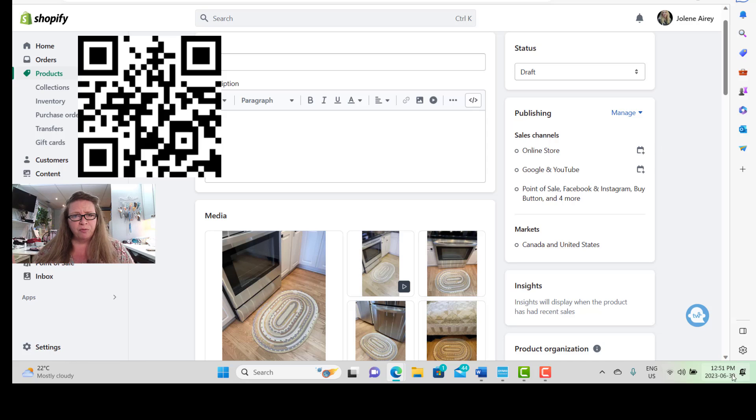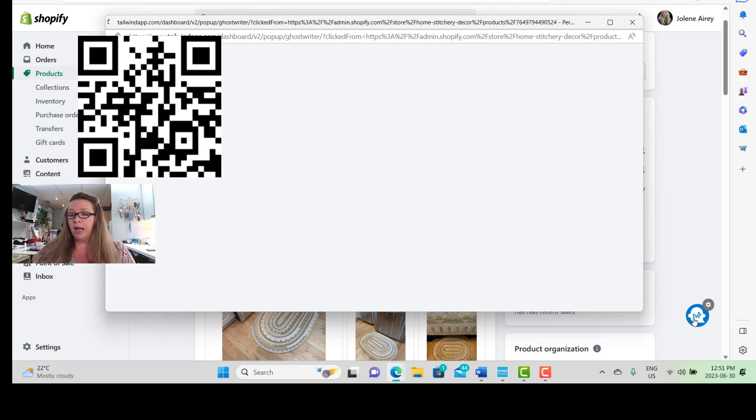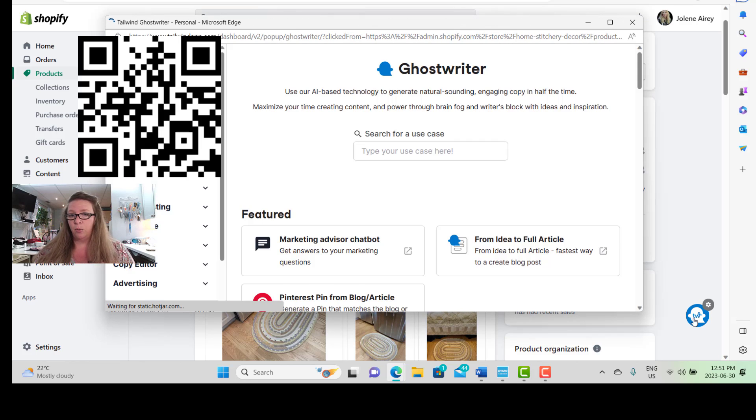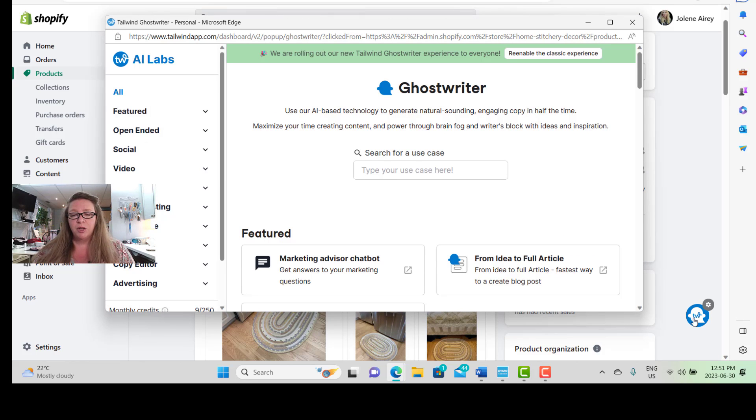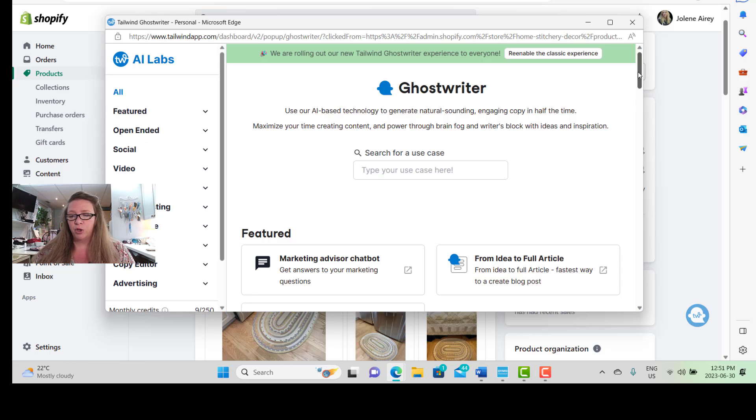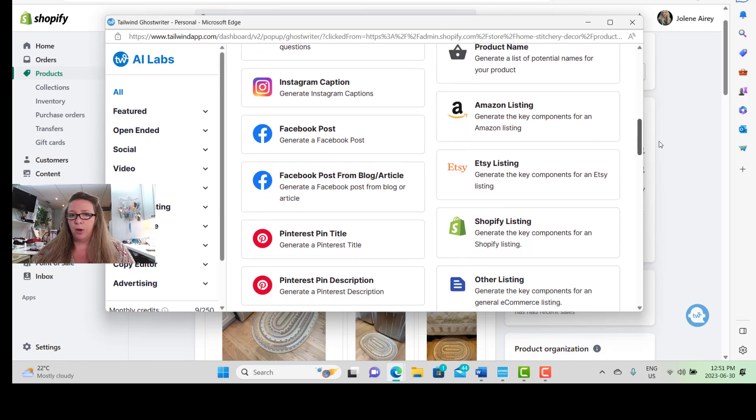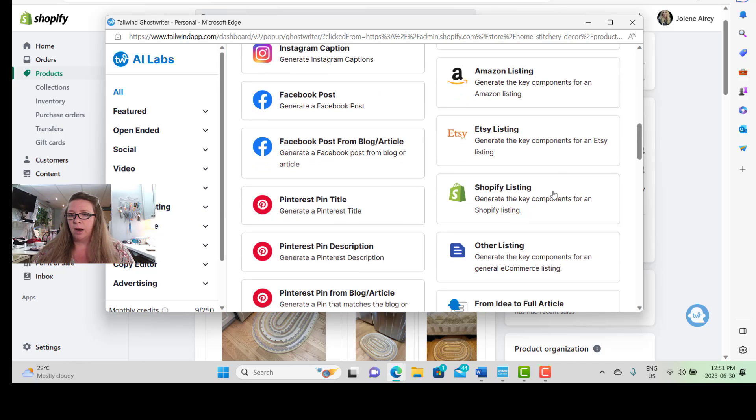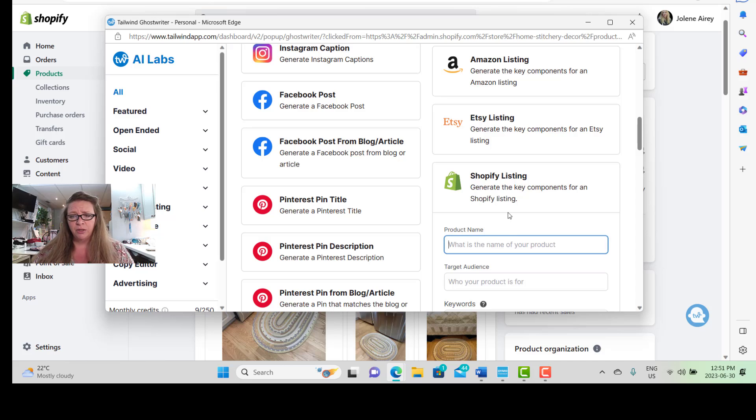We have our product here and now we need a product description. We've purchased Tailwind and we've downloaded the extension for it. In the bottom right-hand corner of my screen is the Tailwind extension. I'm just going to click on it and up pops my Ghostwriter tool. I'm going to scroll down here until I see a Shopify listing. I've clicked on it.